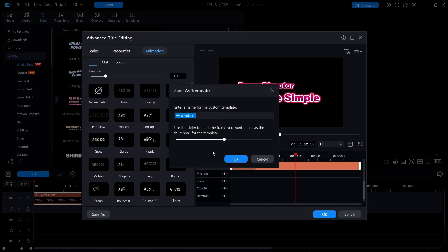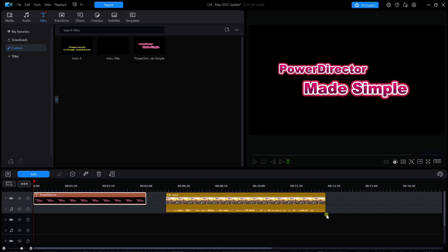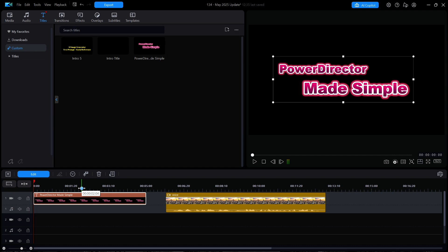I can move the slider to show whatever point in time I want it to appear as in the template thumbnail. I'm going to enter a name of PowerDirector Made Simple and then hit OK. Once the template is saved, I can hit OK to close the Advanced Title Editing window. The title still appears on the timeline, but if I click on the custom category of titles on the left, there is my saved version of it for use in future projects.